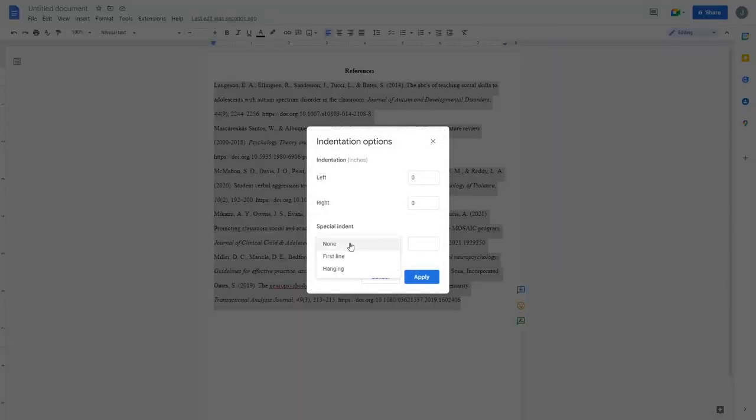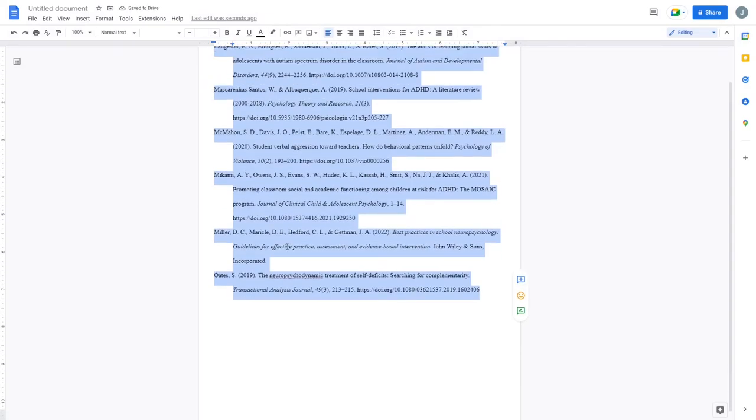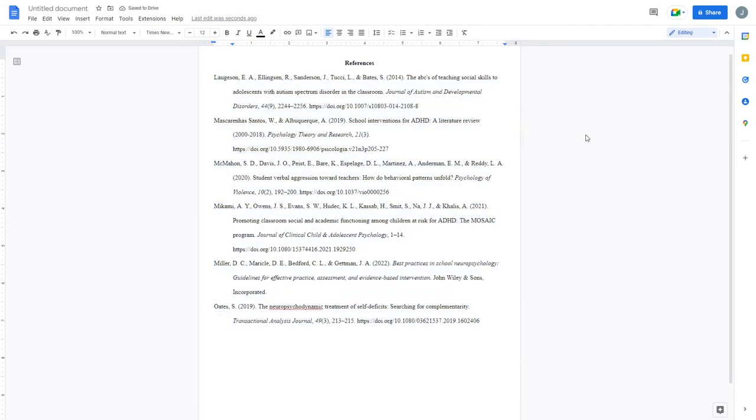For special indent, we click on hanging and apply, and we have our new hanging indent for all of our citations.